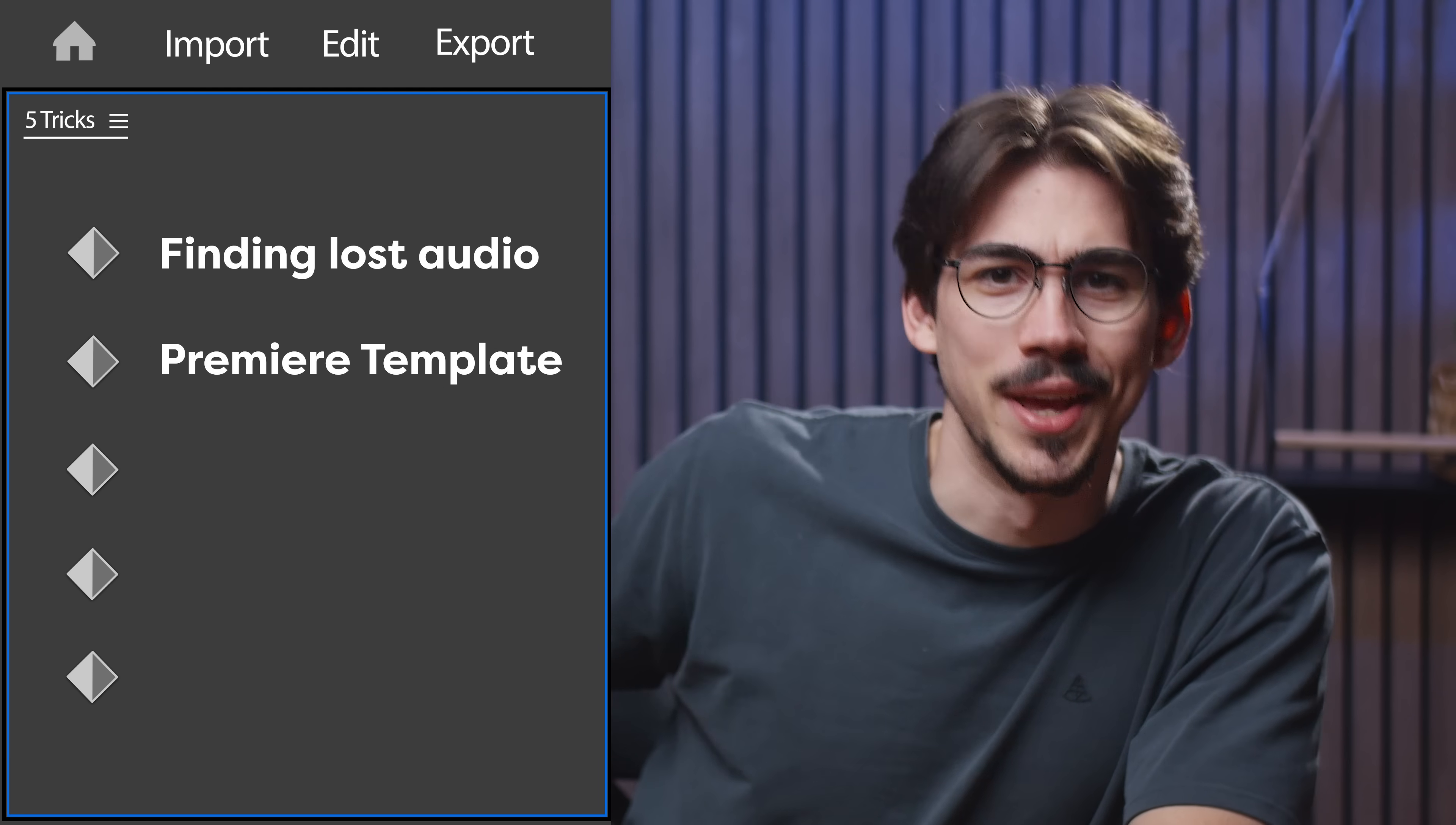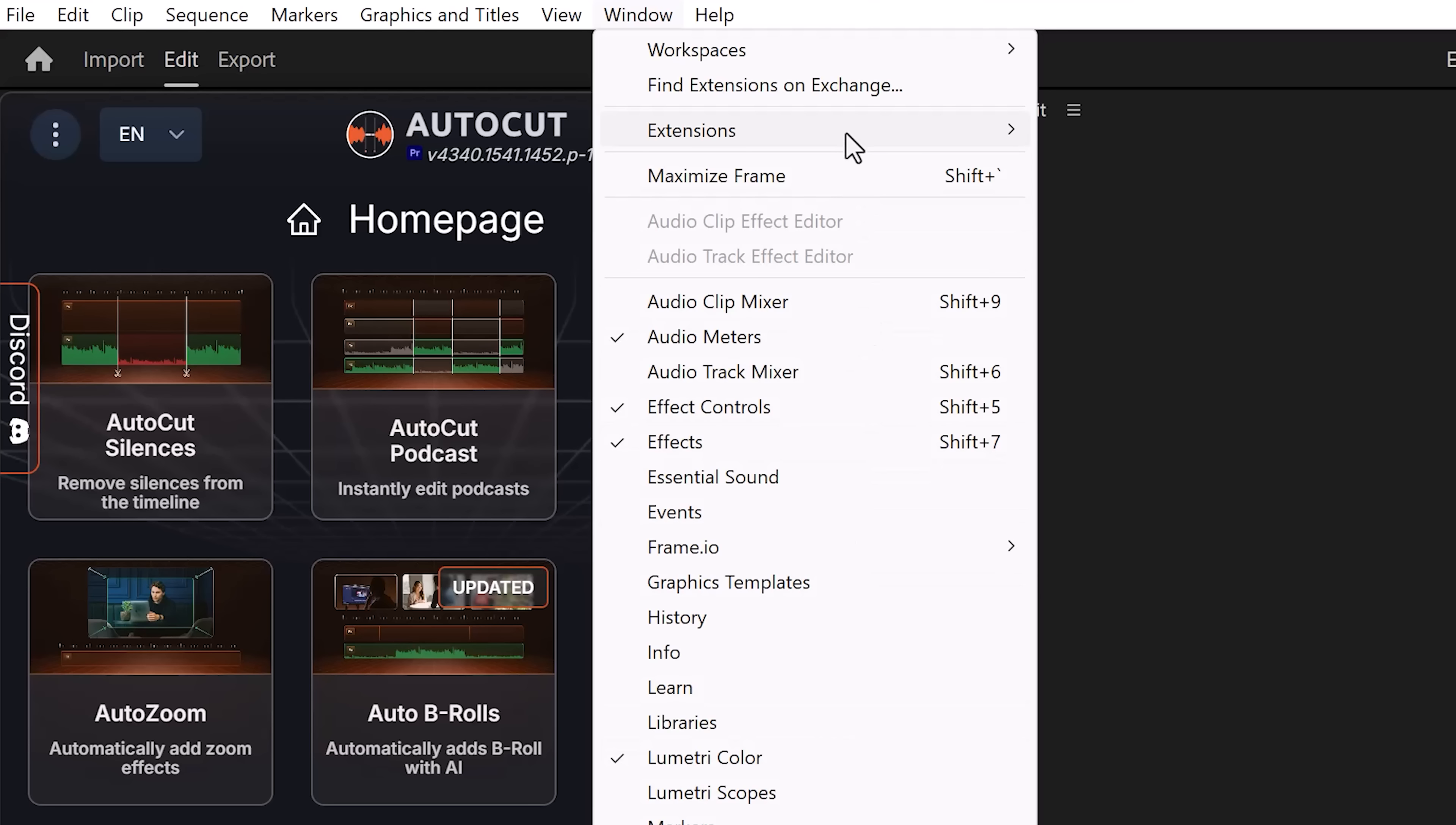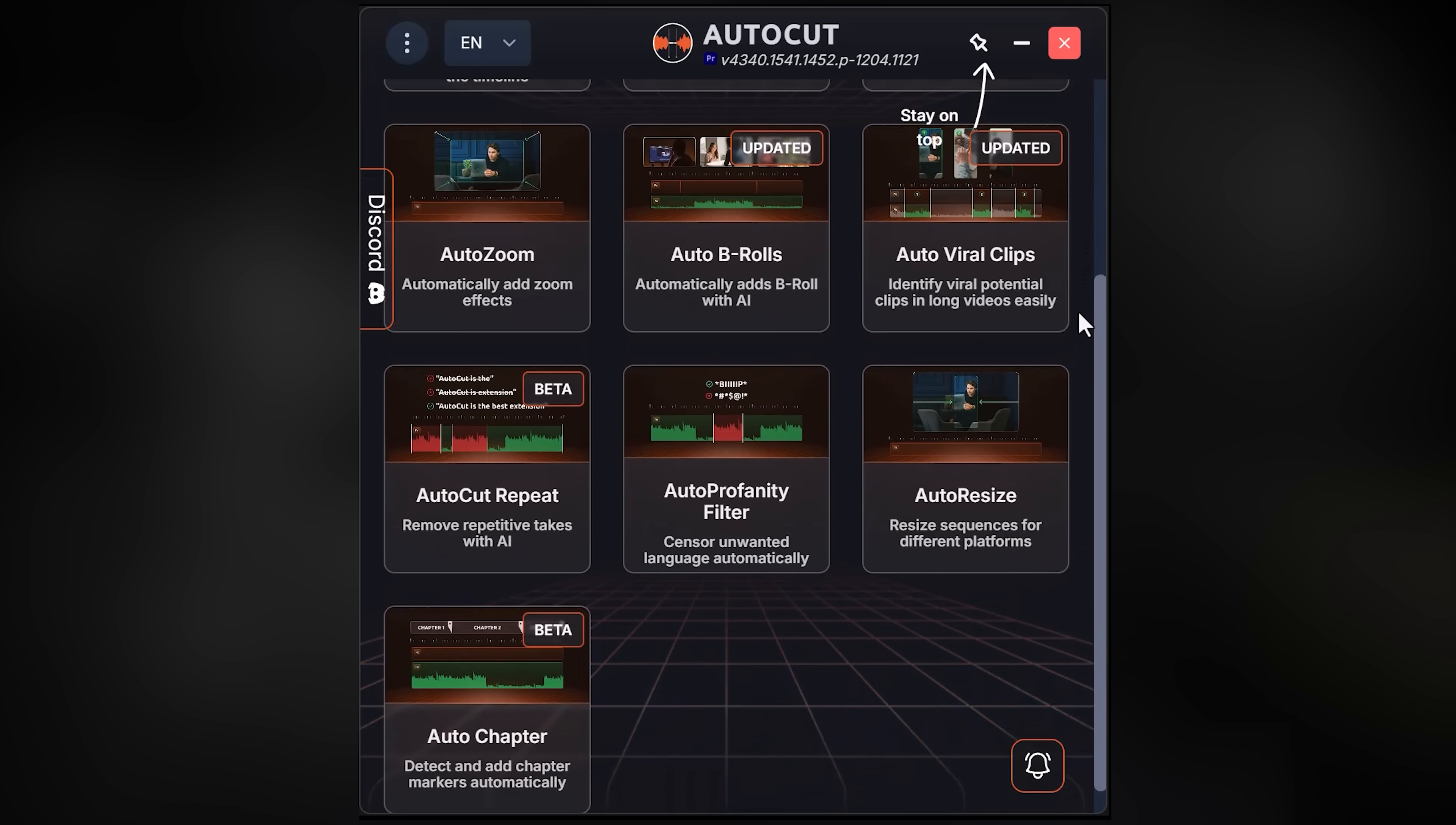Now, if you want, you can still create MOGRTs because those work better, but I'll show you that in a second. First, I want to show you trick number three: removing all the silences in your video with the click of a button.